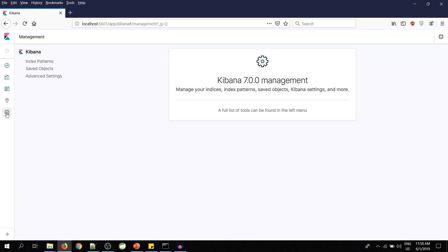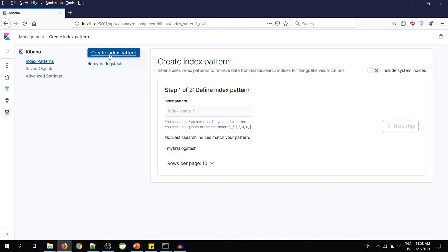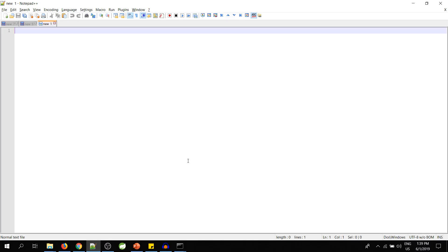Now we will go to Management, Index Pattern, and click on Create Index Pattern. As you can see, I have only one index pattern here. So to push data to Logstash we need a configuration file, so let's create one.